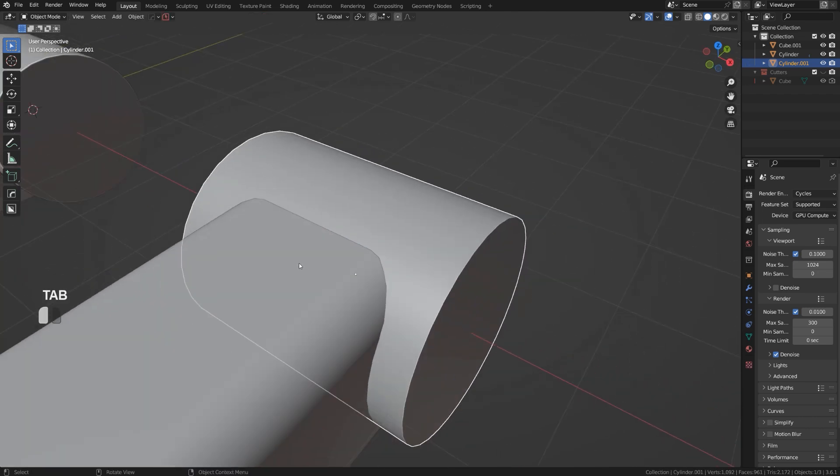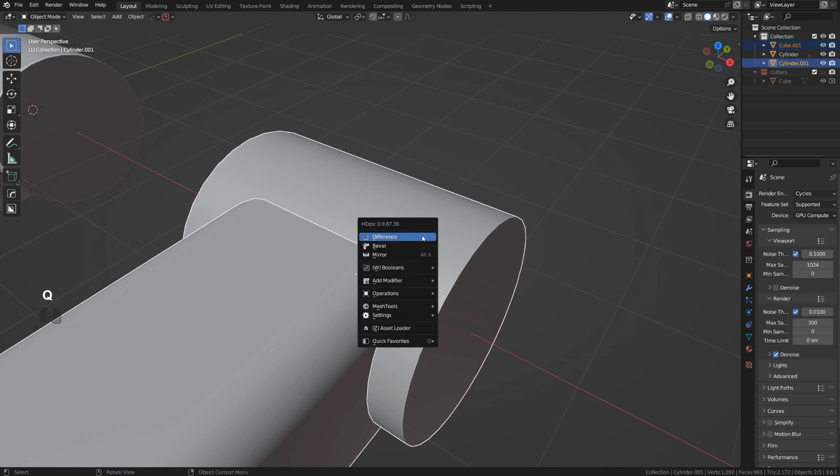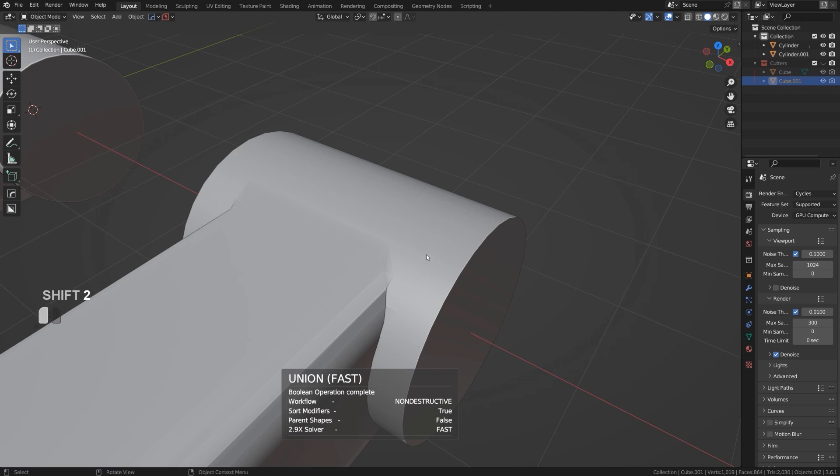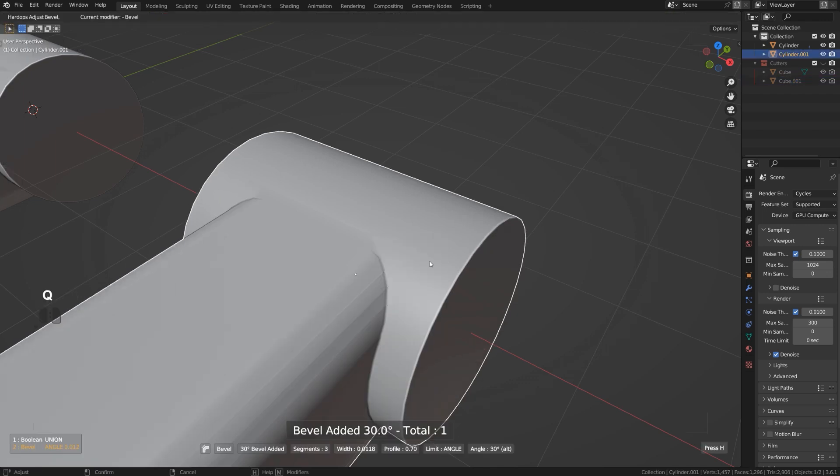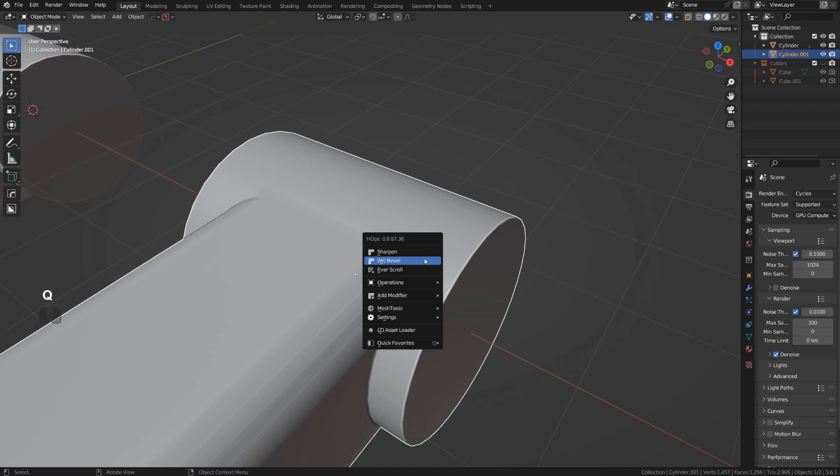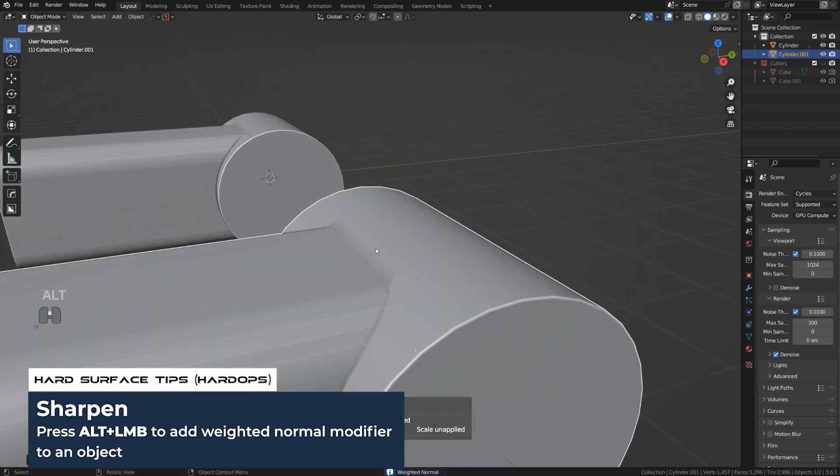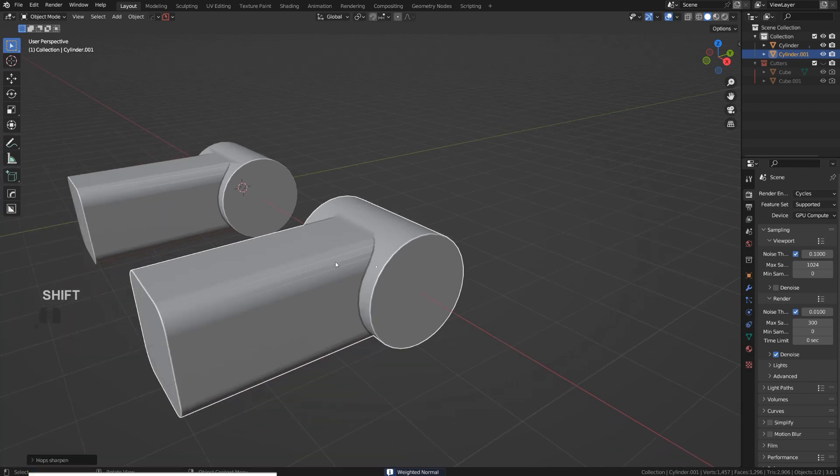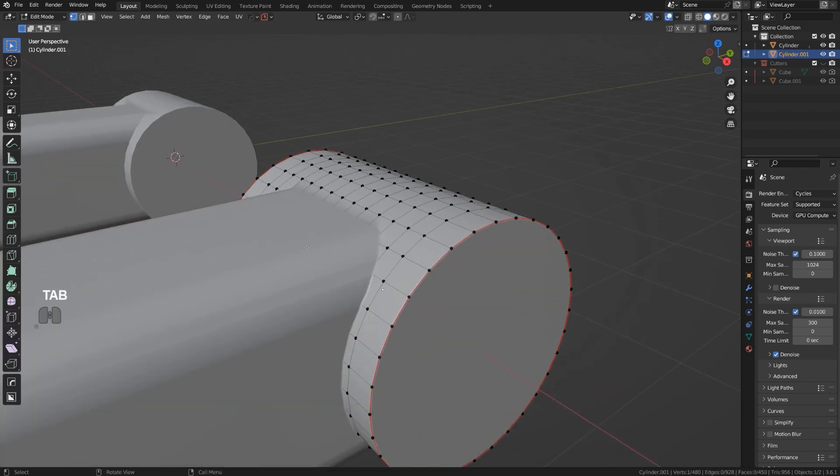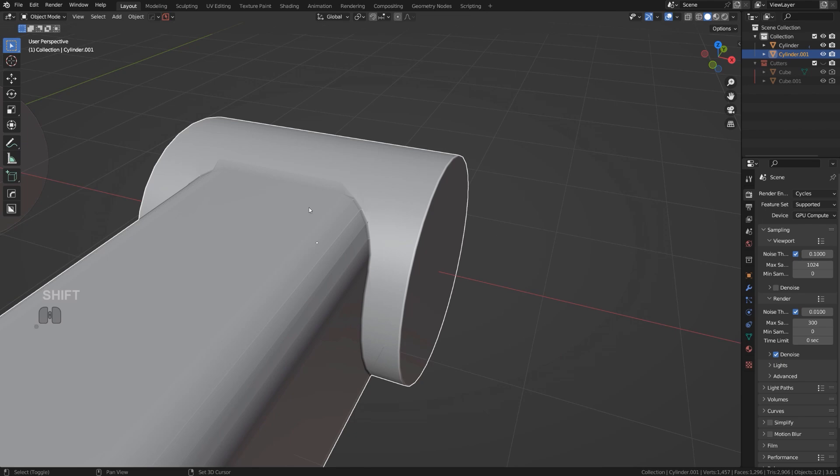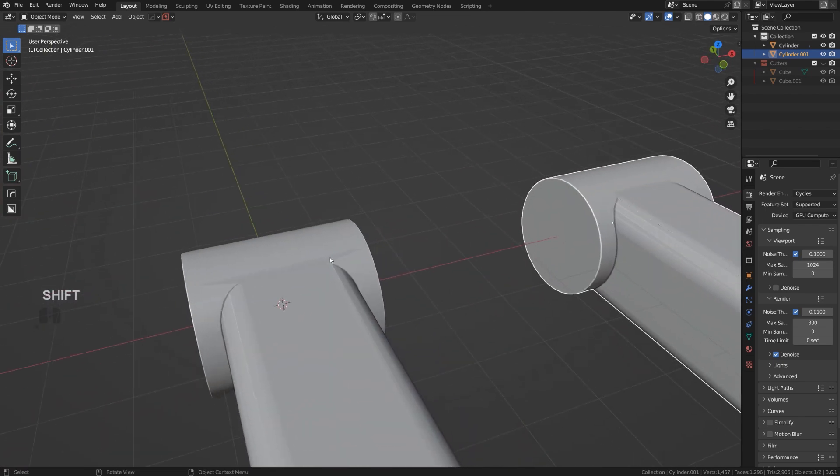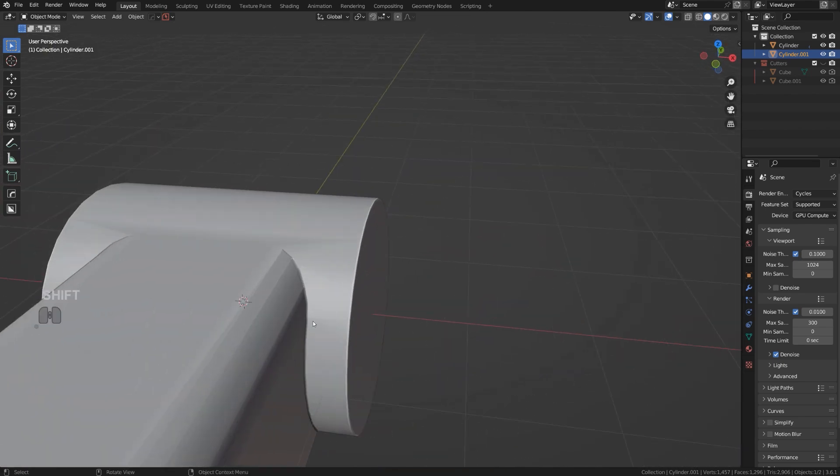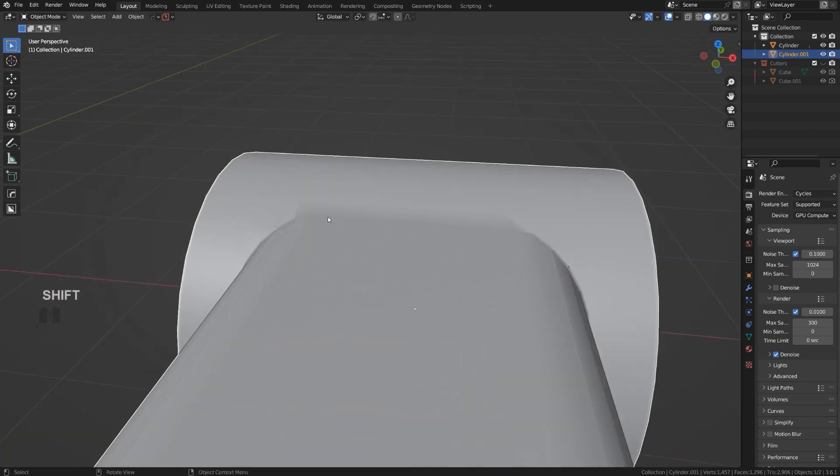Now I'm going to combine these two via union boolean. You'll see that the result is going to be a little bit better. Let's add weighted normals. I have some problems here on this side, but the situation on the cylinder is a little bit better. We don't have these issues here on the top, just in this area, which is fine.